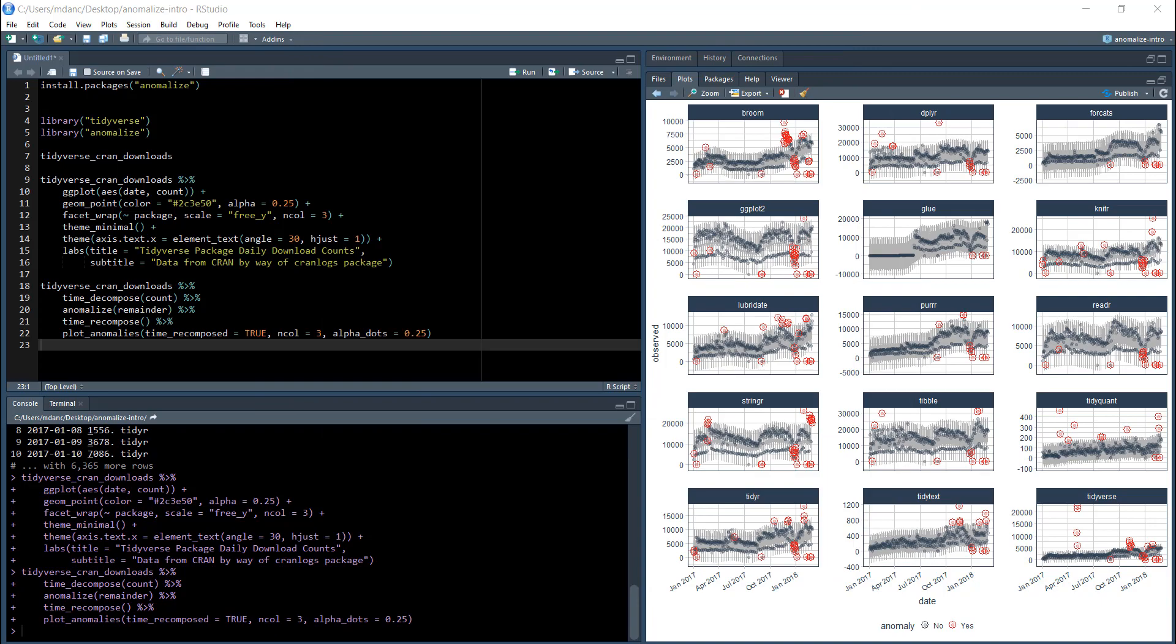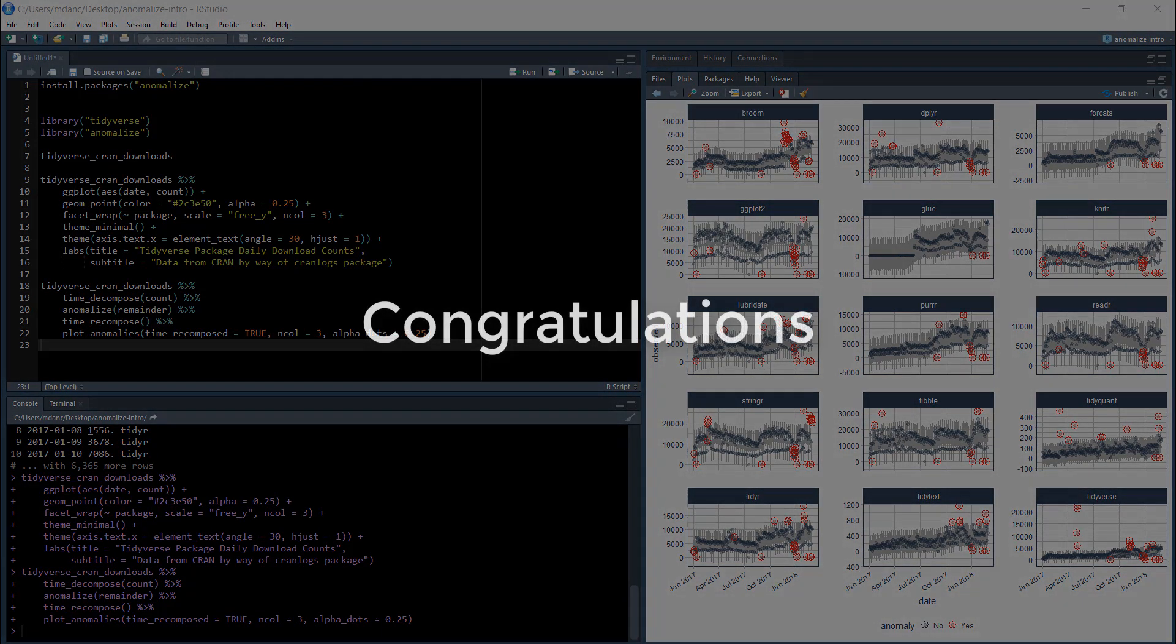And that's it. You've just anomalized a dataset consisting of 15 time series. Congratulations. Now let's get a couple of points details.